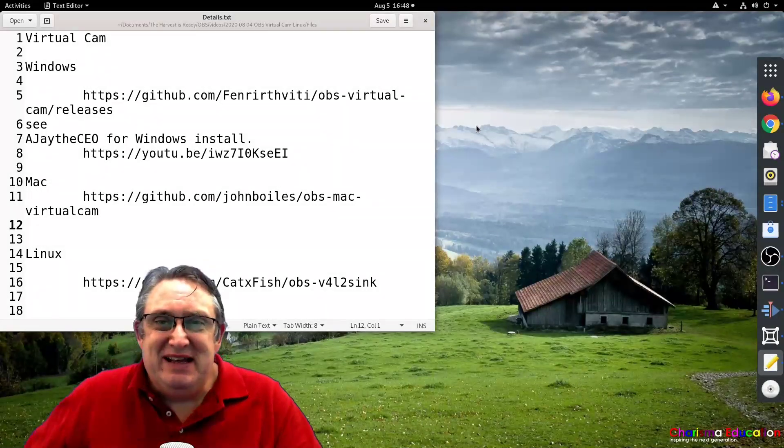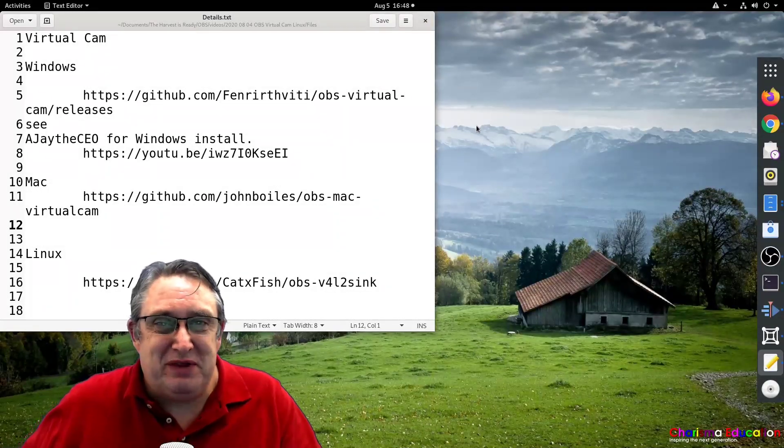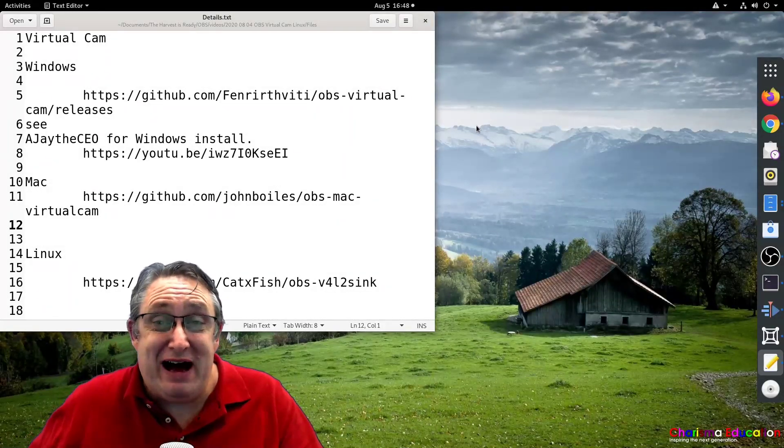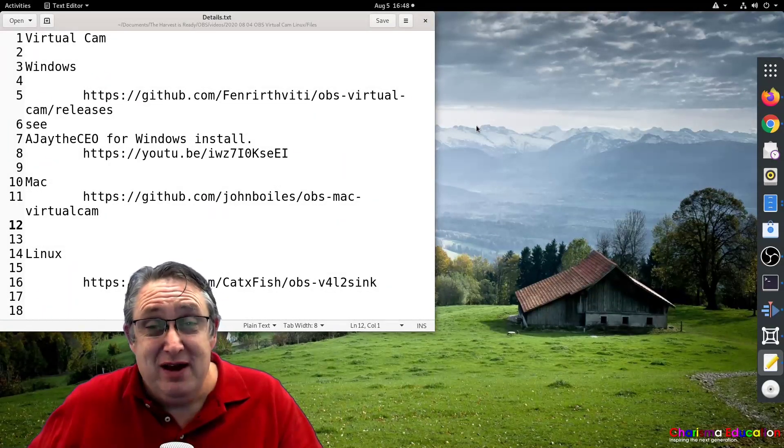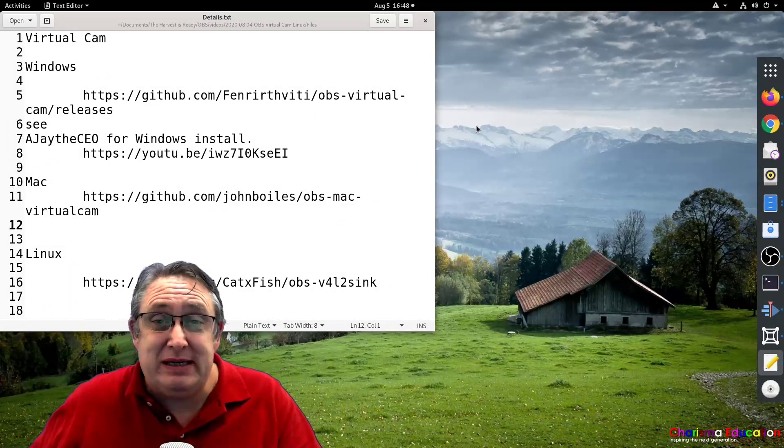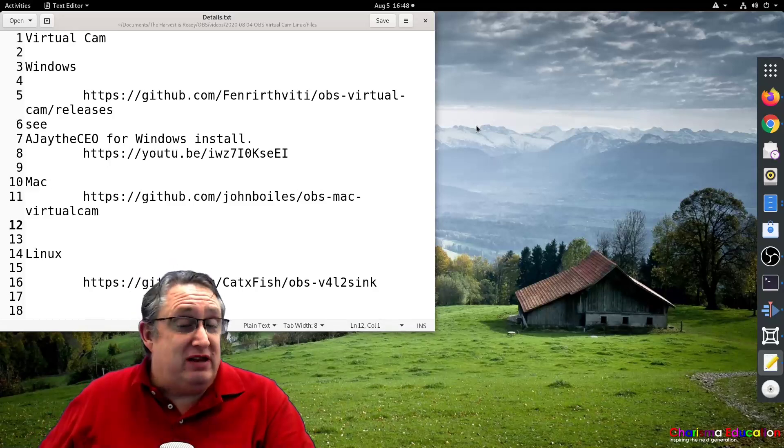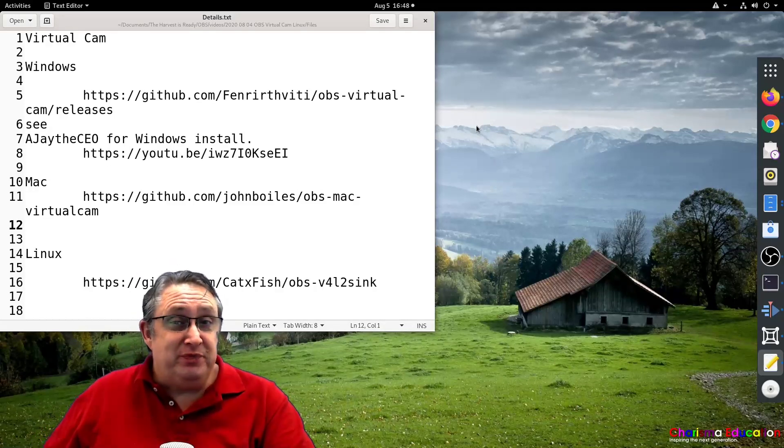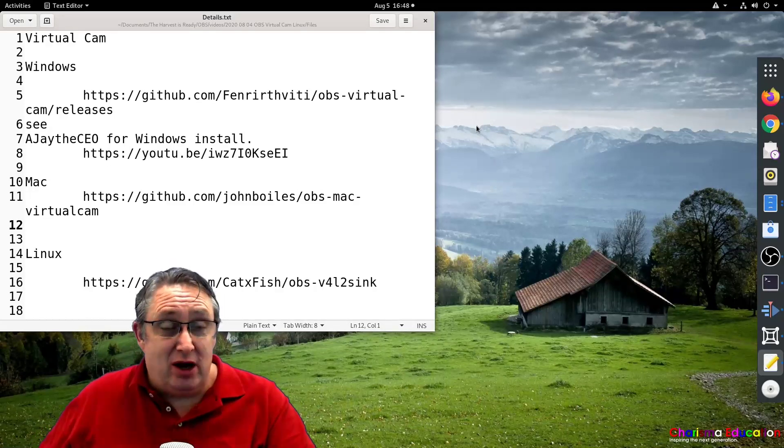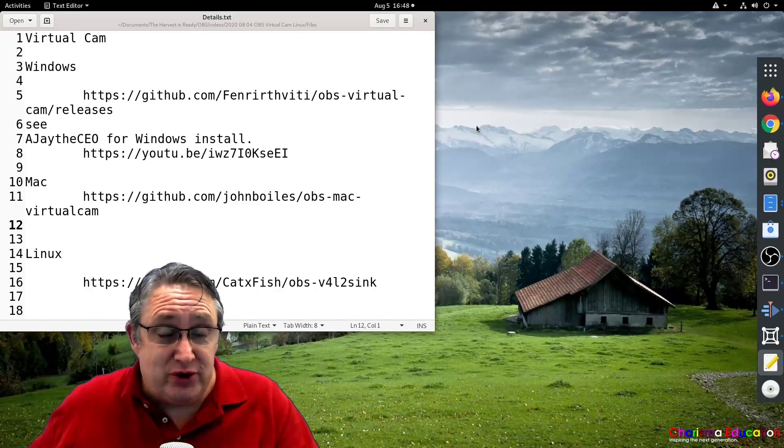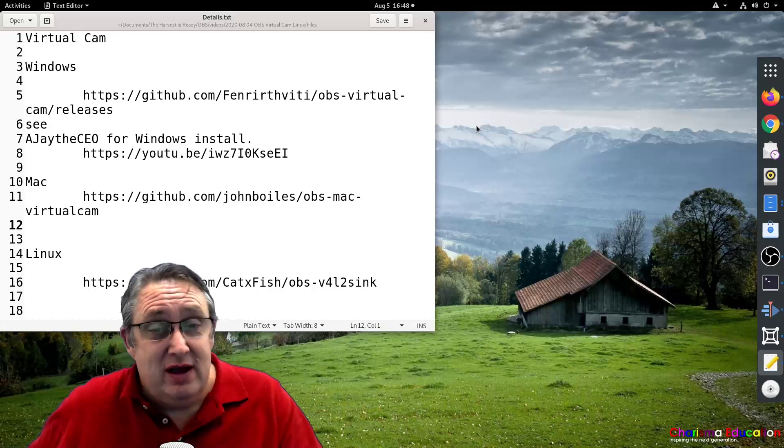Hi, this is Stephen from The Harvest is Ready. Hope you're doing exceptionally well. We've got another video for you, this time to do with virtual cameras.